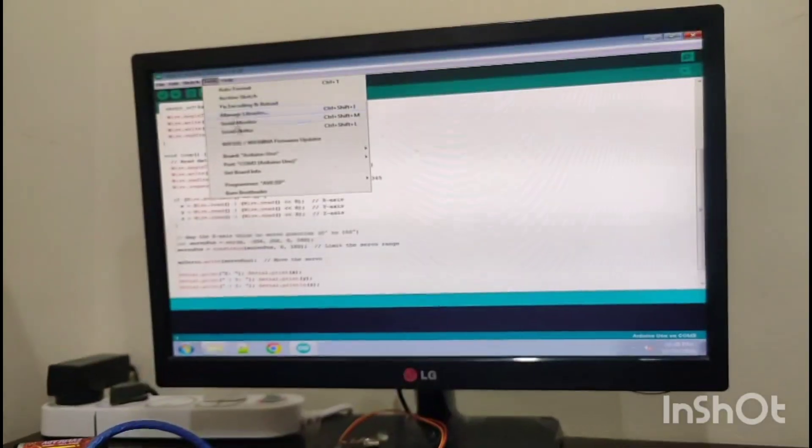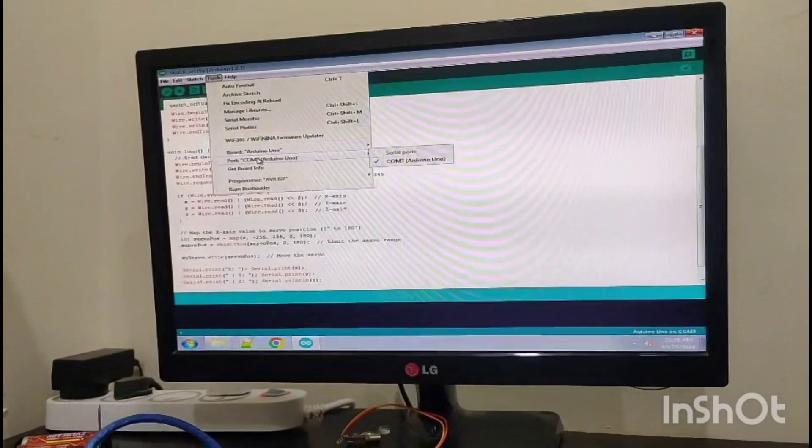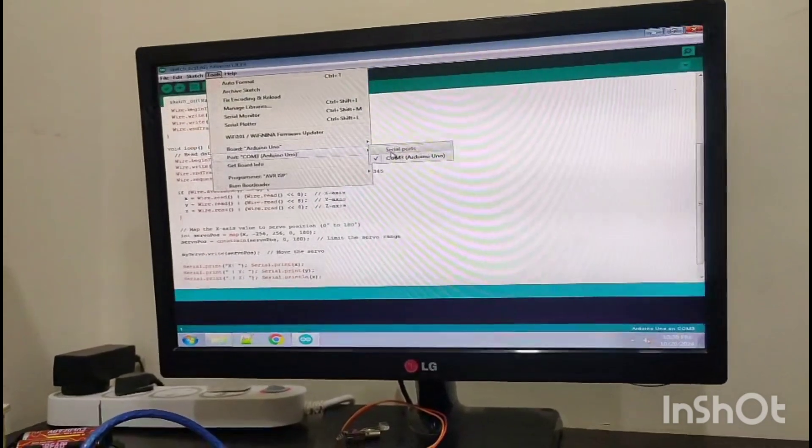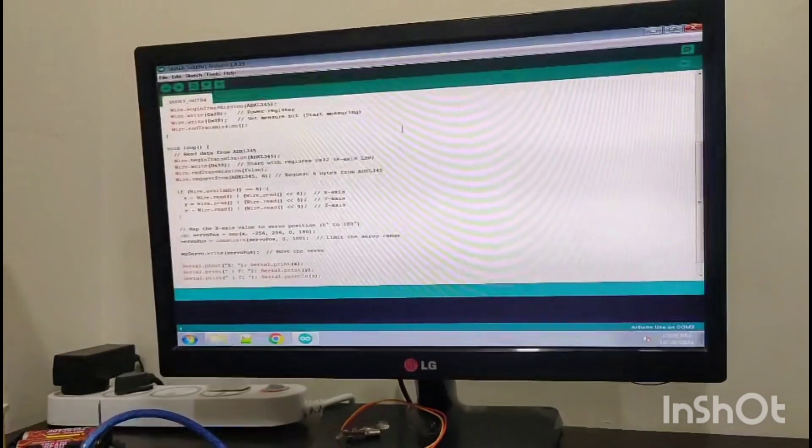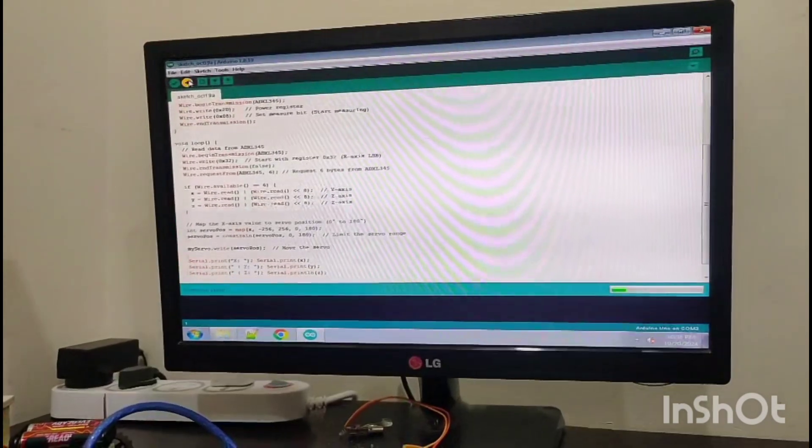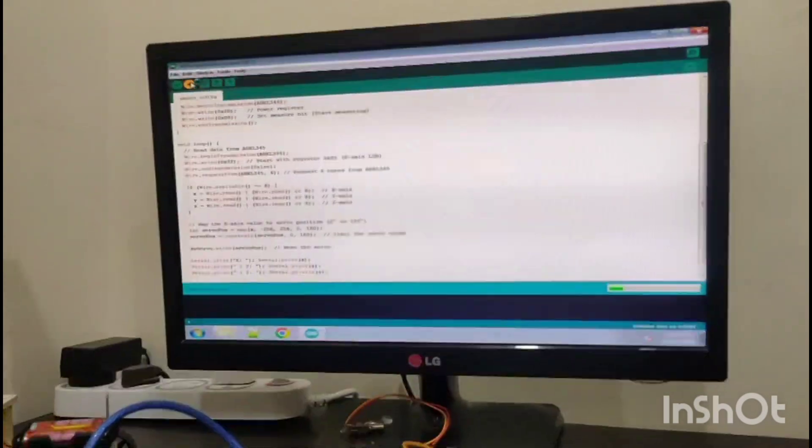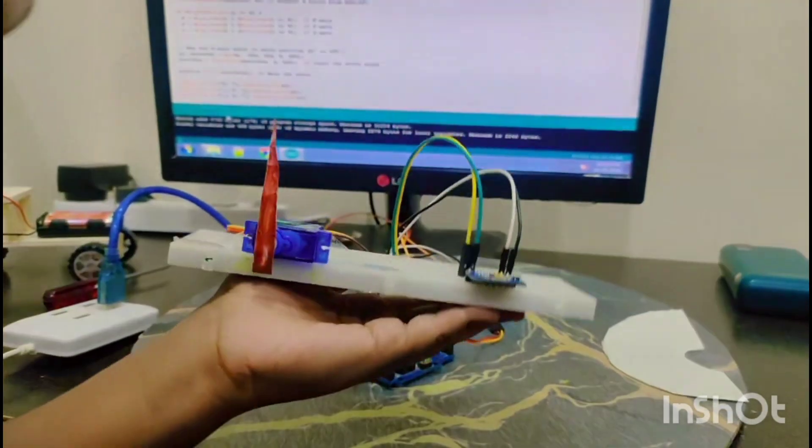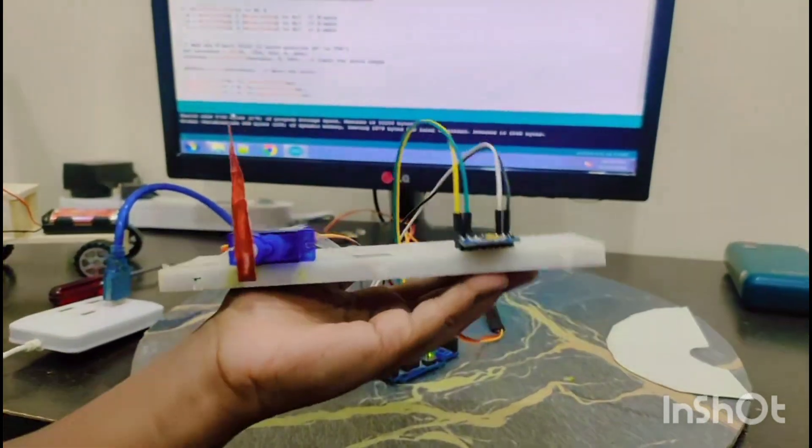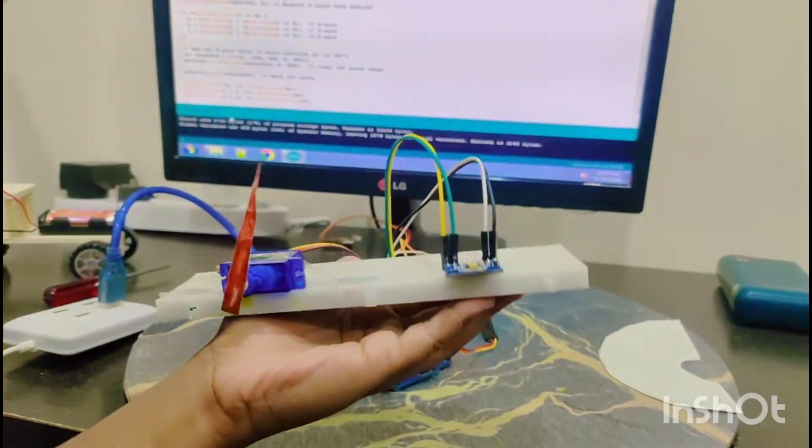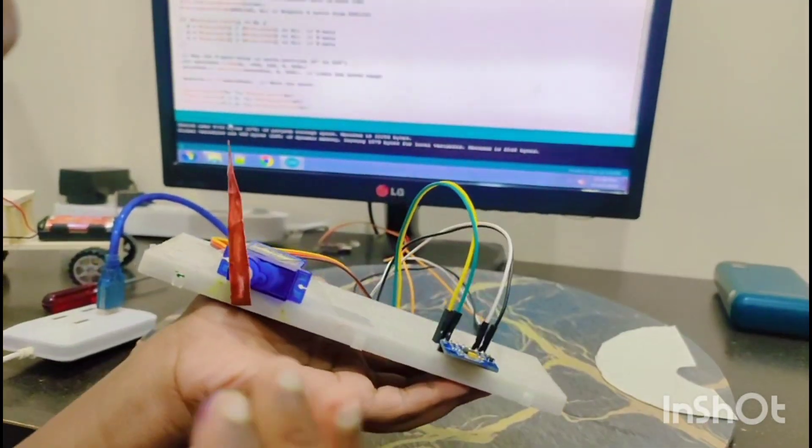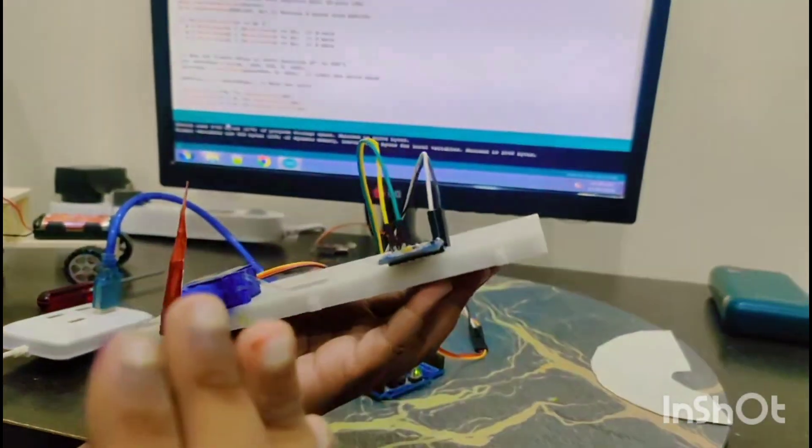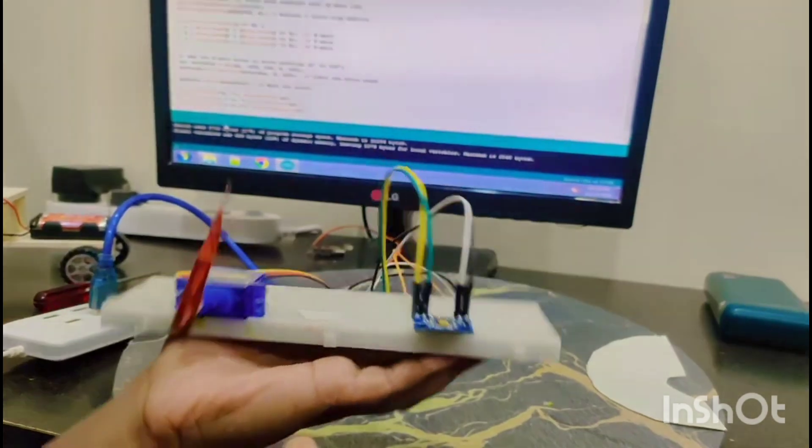I'm seeing the COM port is set. Now I'm uploading. Whenever we tilt it, the servo will be in the correct position.